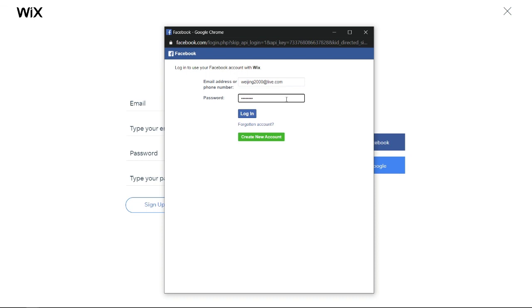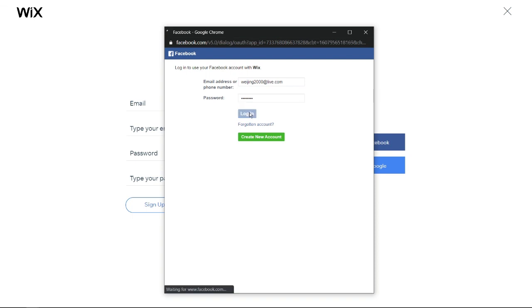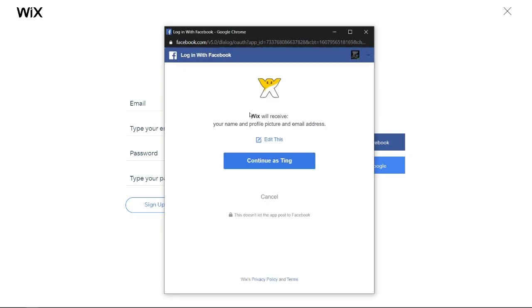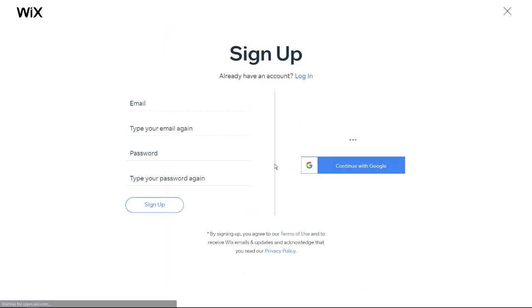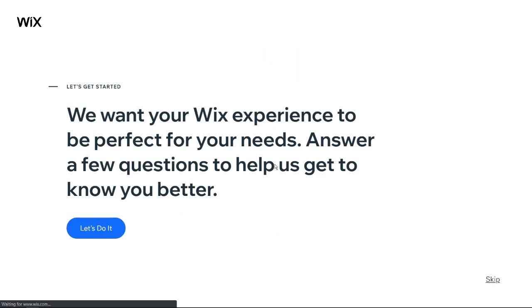After that, click Log In. Click Continue. You have created a Wix account successfully.